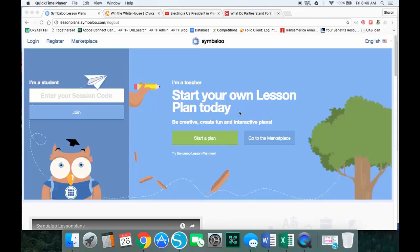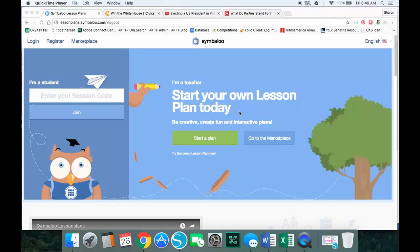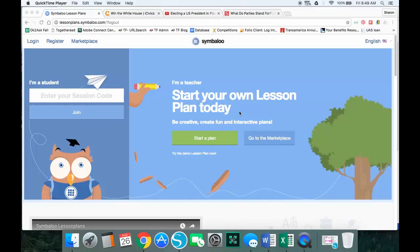The first video takes a look at the other way to work with lesson plans, by using the marketplace to start with a plan someone has already created and modify it for your own needs. So if you want information on that, be sure to check out the other video.